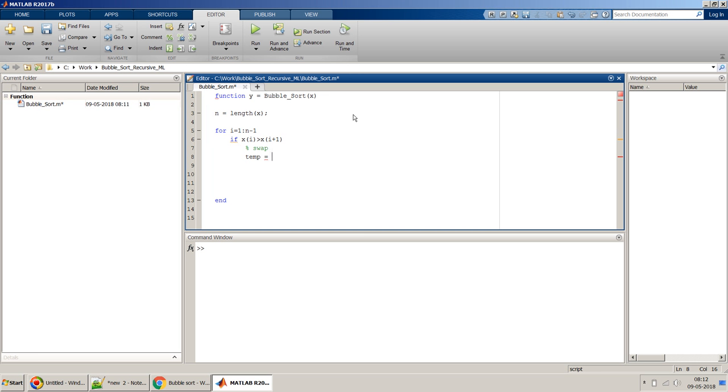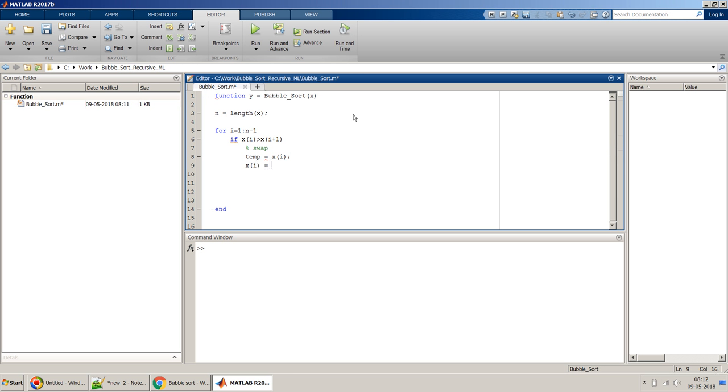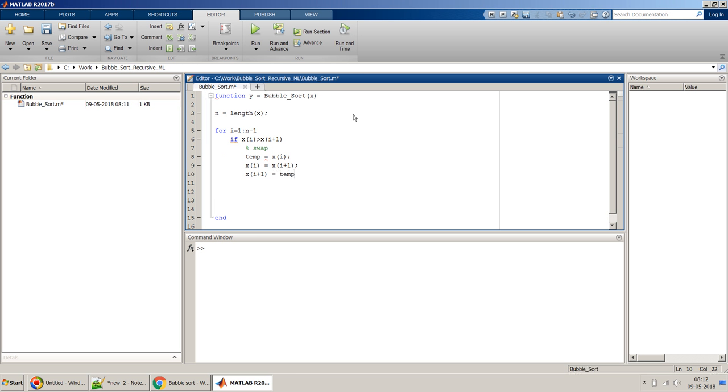So I use temp equal to x of i, then x of i equal to x of i plus 1, and then x of i plus 1 equals to temp. So we are swapping the numbers, and I think that's done.